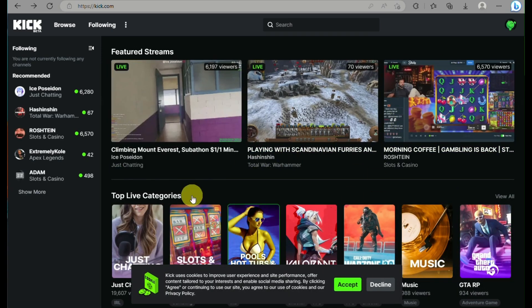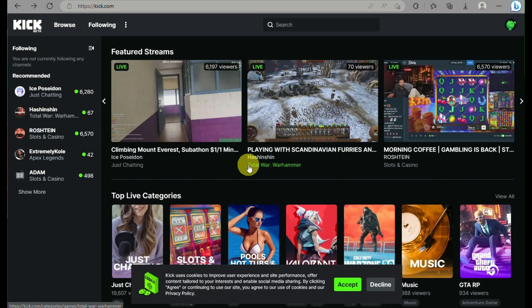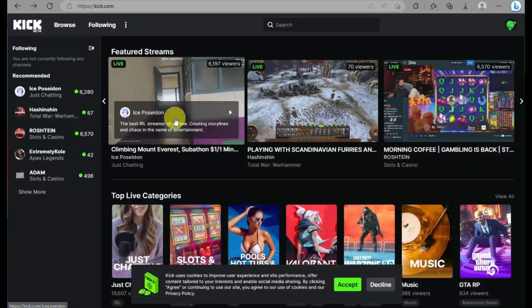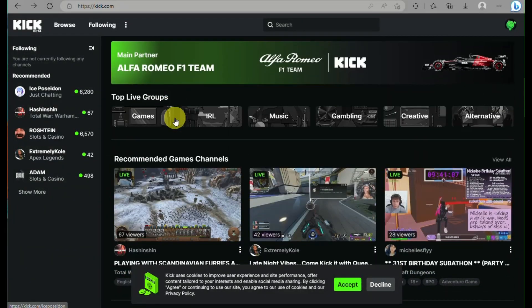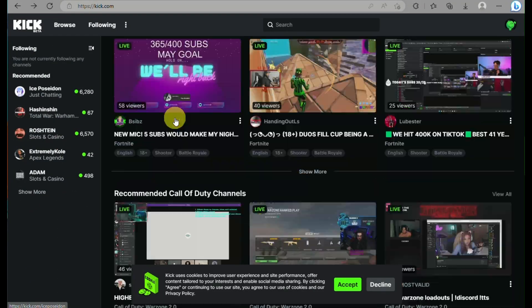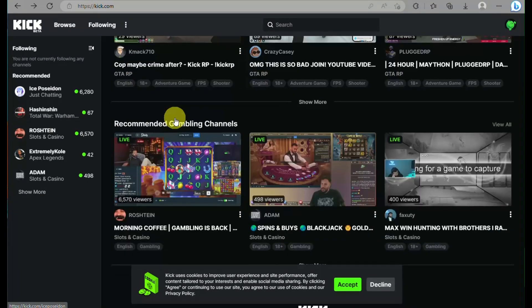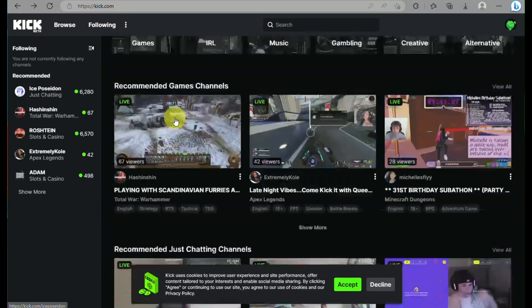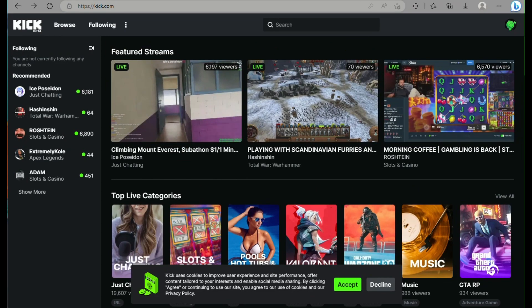To begin, go to your browser and search for Kik.com, then sign up or create your own account if you haven't already. Once you have signed in, you'll be able to see recommended users and streamers with their view counts. You can also look at the other streamers you are following on the left side panel of the screen.